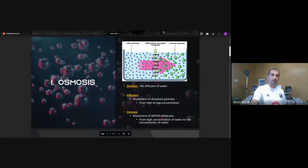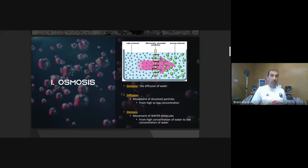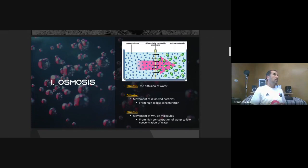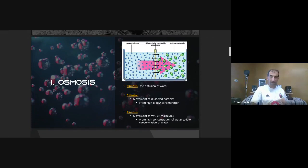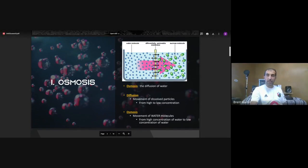Let's start with diffusion. Diffusion is the movement of dissolved particles from areas of high to low concentration. It could be salts, any type of sugar — glucose, fructose, maltose, dextrose — or sucrose like you see in the image.